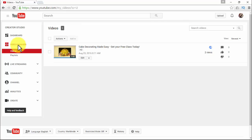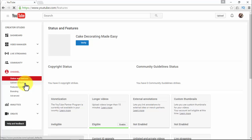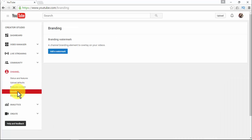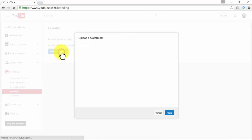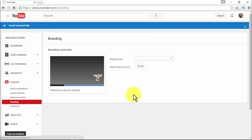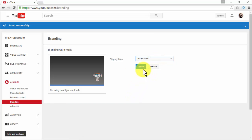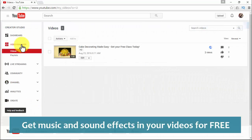Adding a subscribe button to a video is an amazing way viewers can easily subscribe to your channel. To add a subscribe button, go to Creator Studio, then on the left side click Channel, then click Branding. To add a subscribe link button, click Add a Watermark, upload the logo of your brand, and click Save. You can select when you want your watermark to appear — this watermark will show up on all your videos.